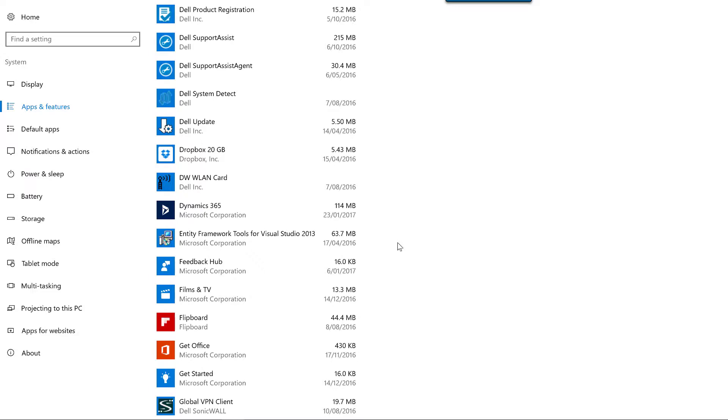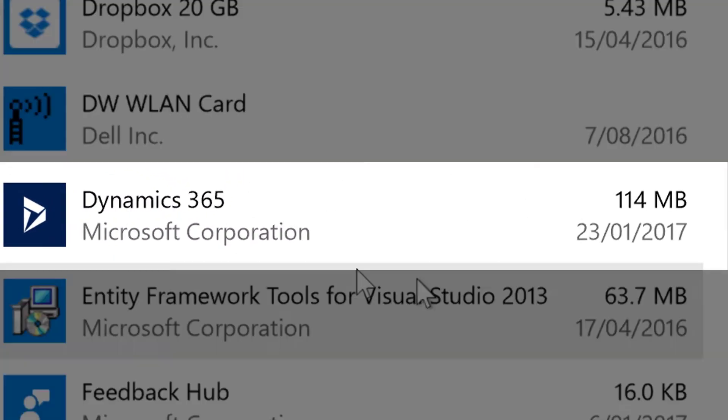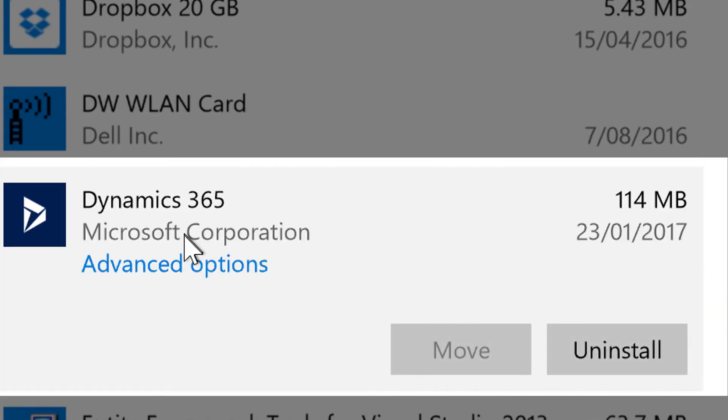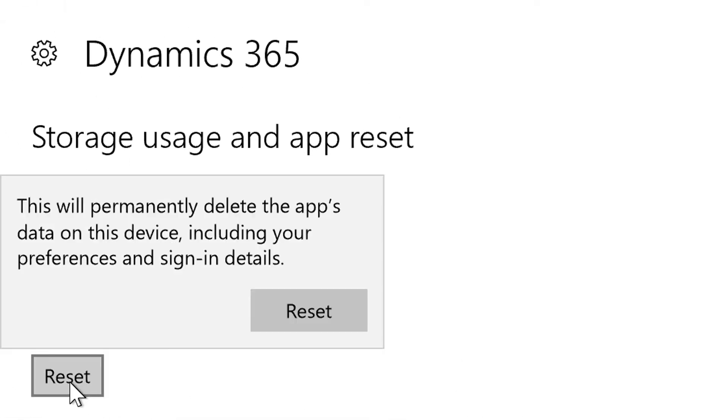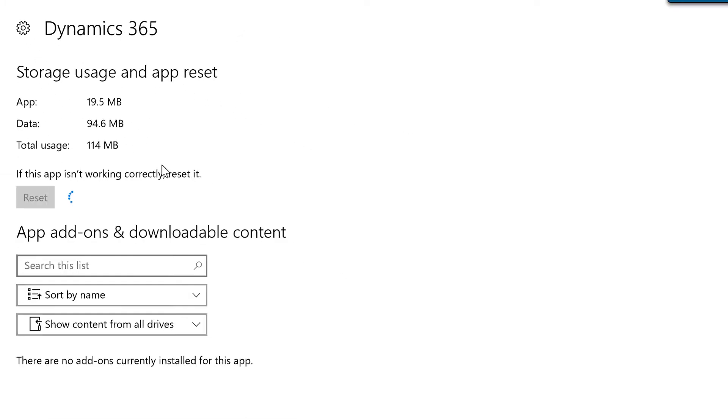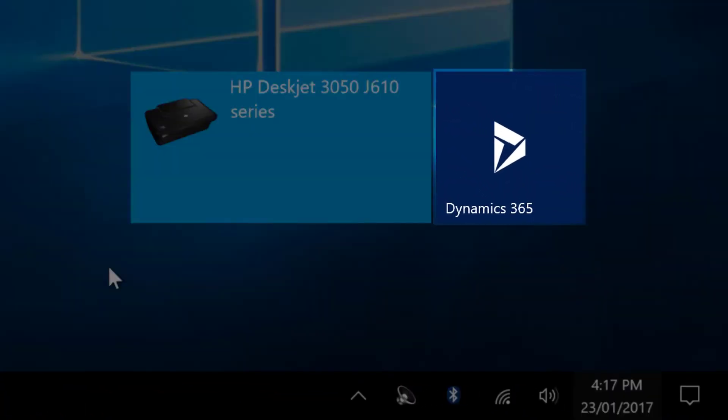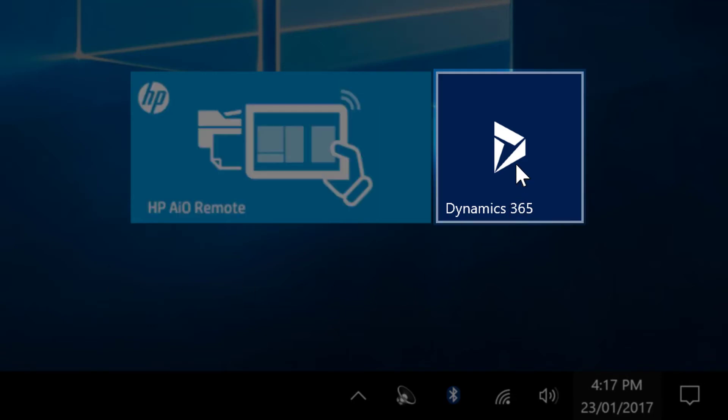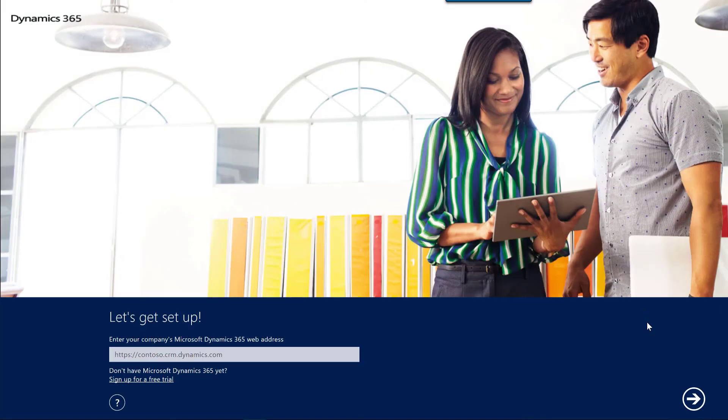Finally, if you need to reconfigure your Microsoft Dynamics 365 app to connect to a different Dynamics 365 organization or to sign in using different sign-in credentials, you can navigate to apps and features in Windows, find the Dynamics 365 app and click Advanced Options and then click Reset. This reset process clears the connection and sign-in information so that the next time you launch the app, you will be reprompted for this information.